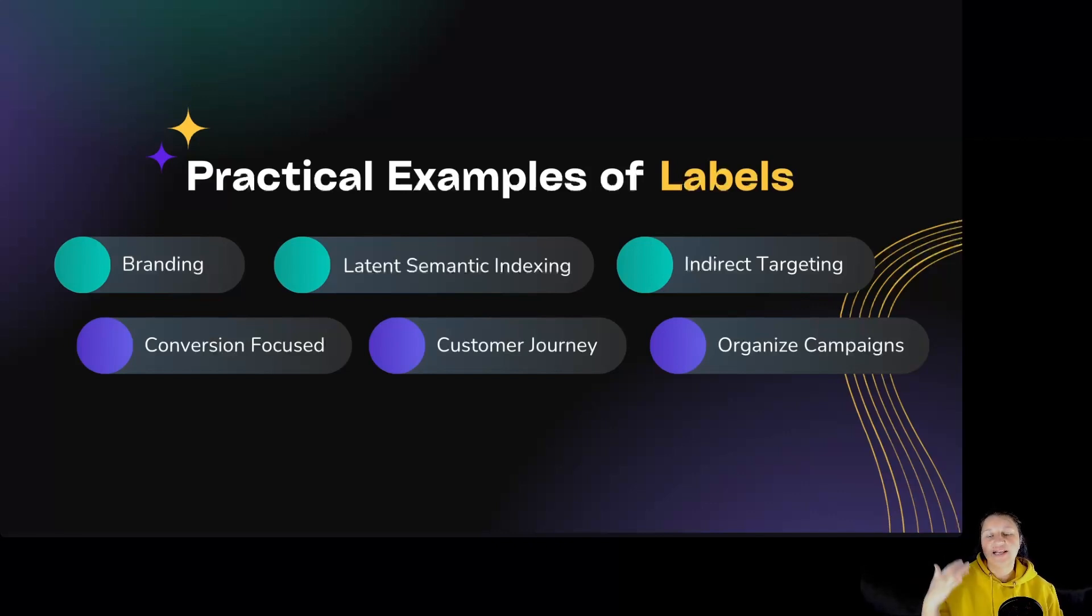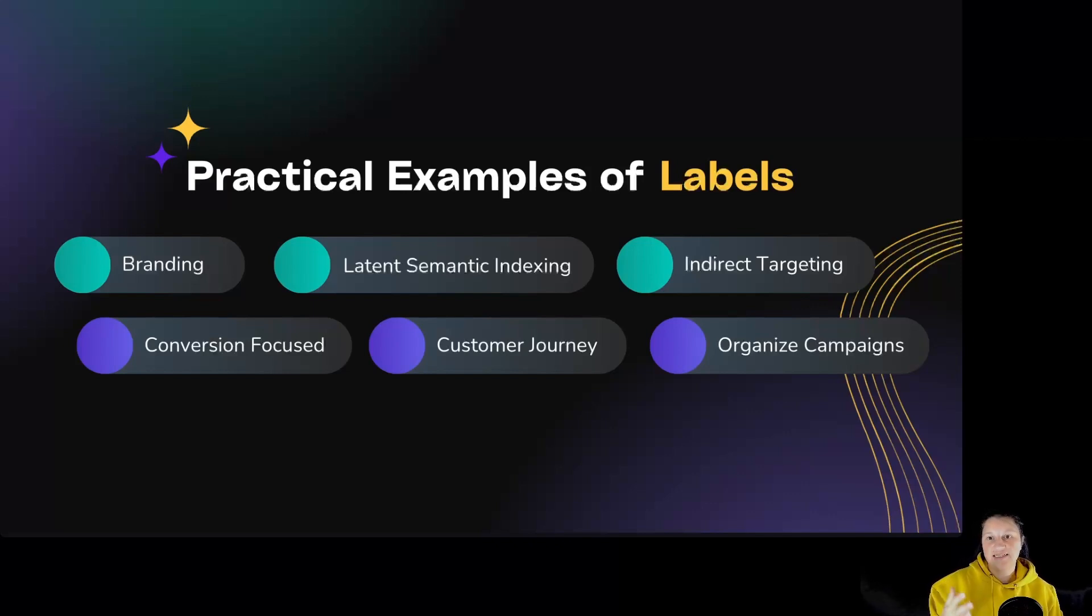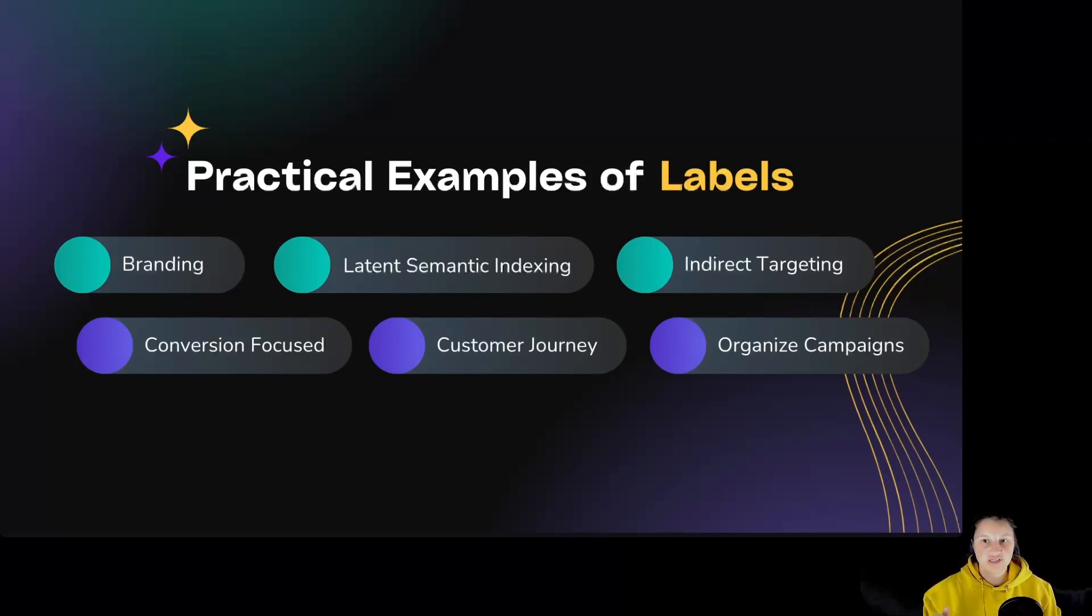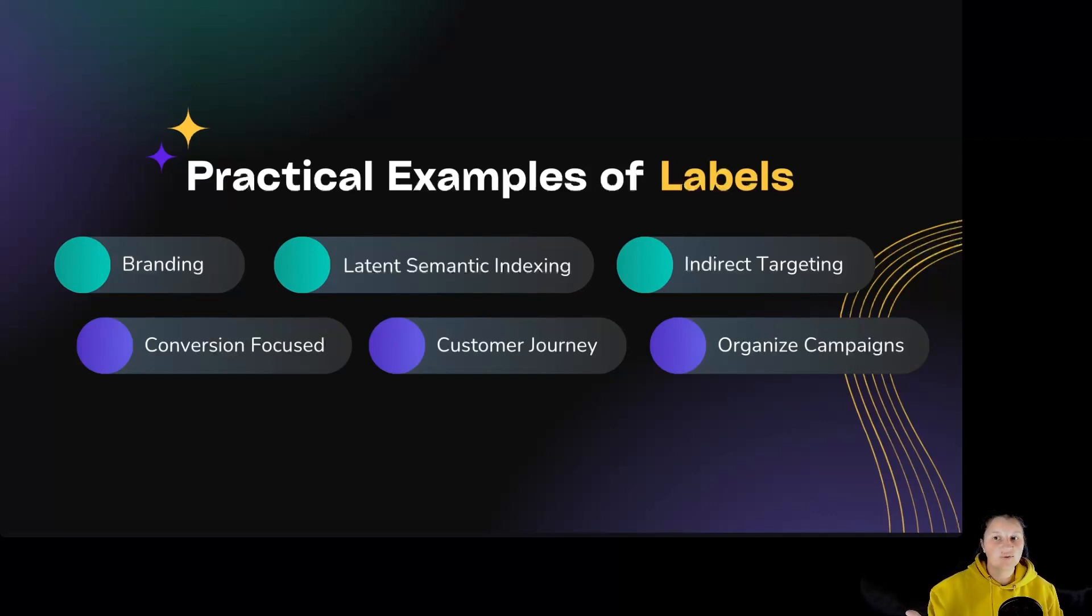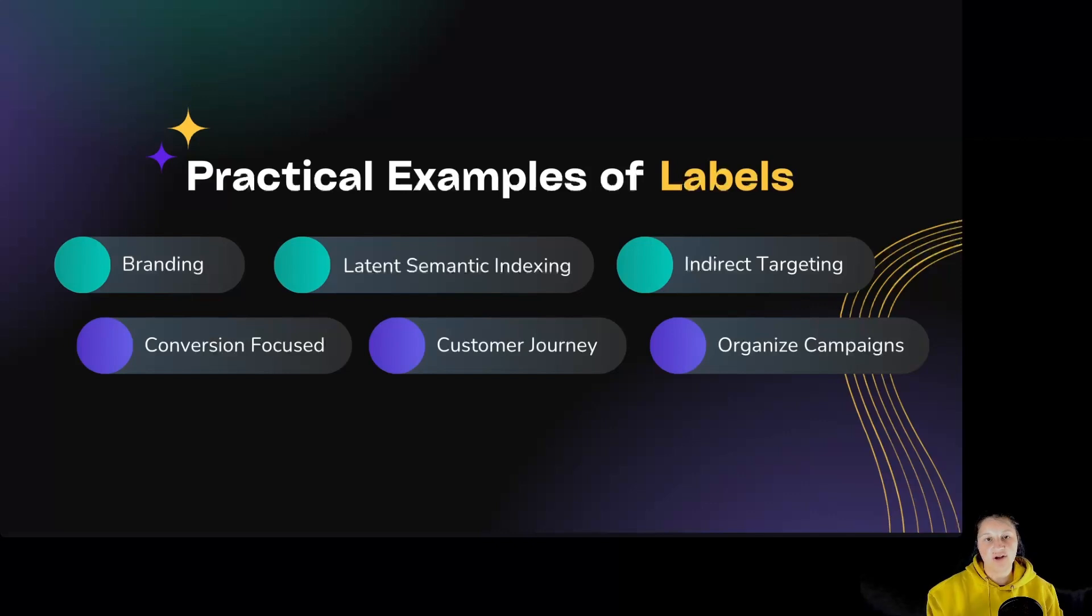For latent semantic indexing keywords. Let's say you have wedding bouquet as a root keyword. Then you could have keywords like wedding flowers, bridal flowers, wedding flower ideas, bridal bouquet, wedding sessions, and so on.